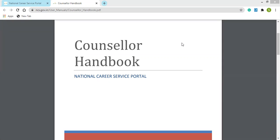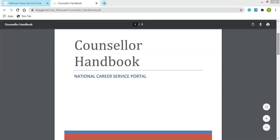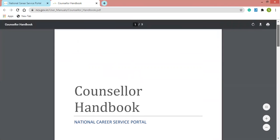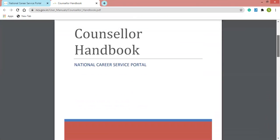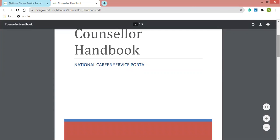Hi everyone, welcome to Career Guide. In the previous video we discussed how you can register as a counselor on the NCS portal and what are the eligibility criteria for counselors on NCS. Now in this second video we will be discussing the counselor handbook and counselor manual which are available on the NCS portal.